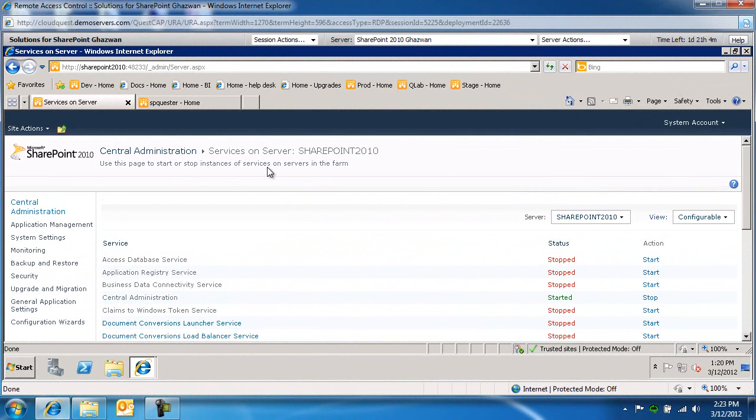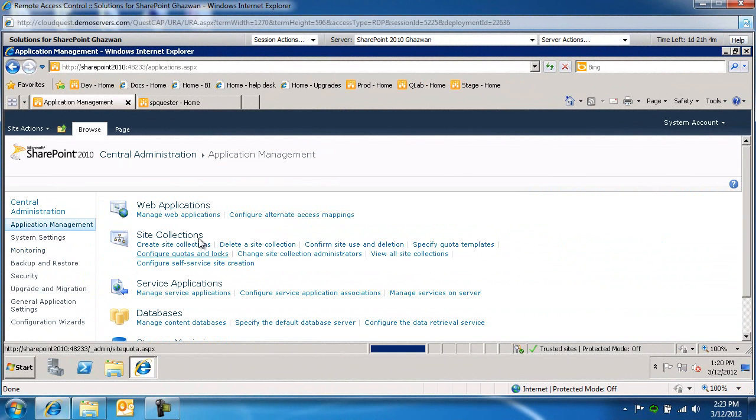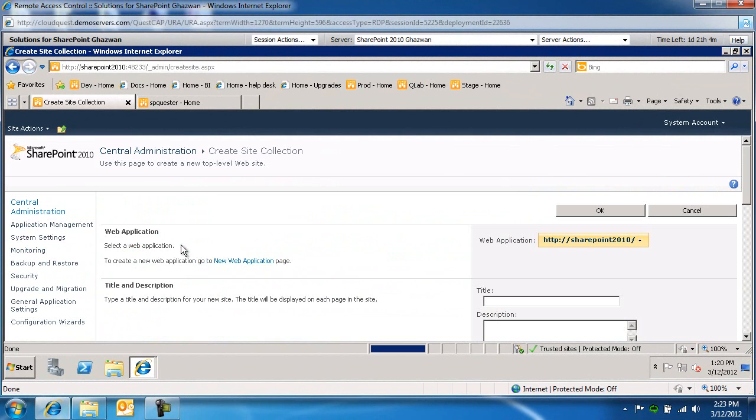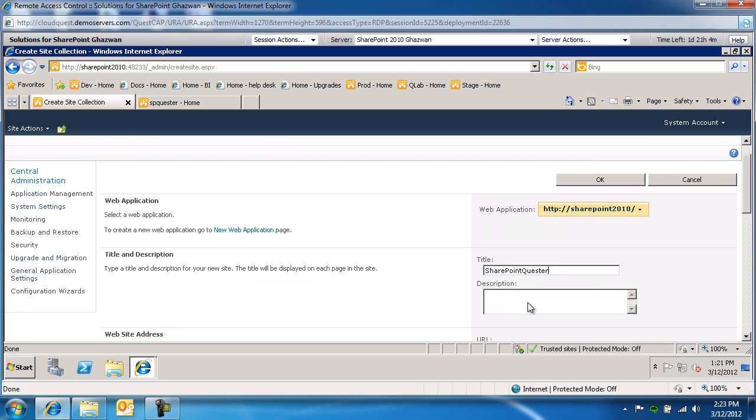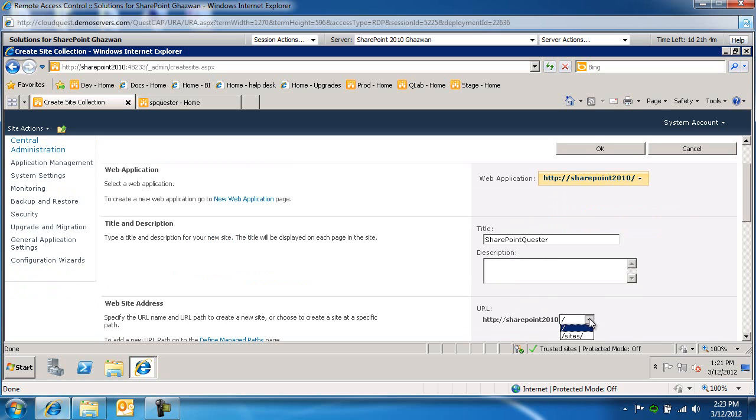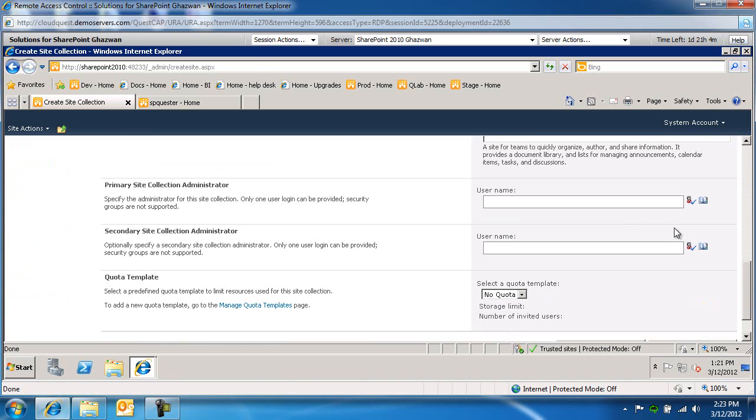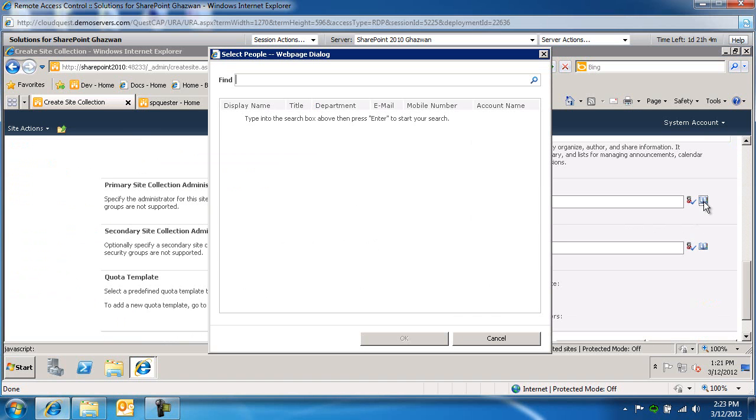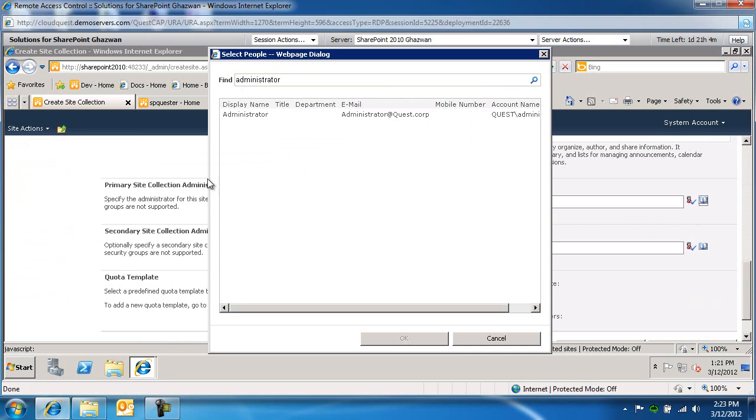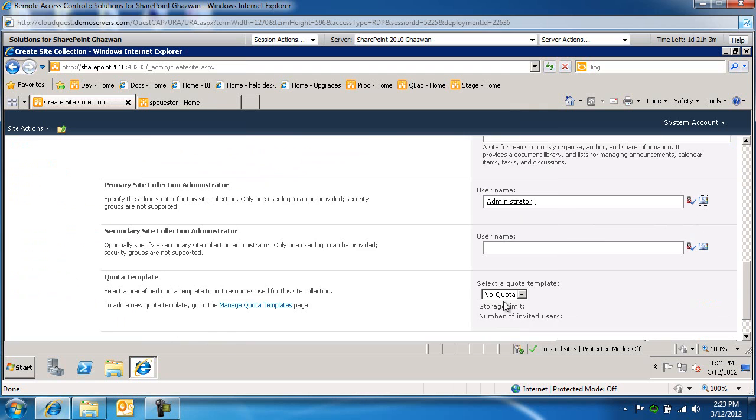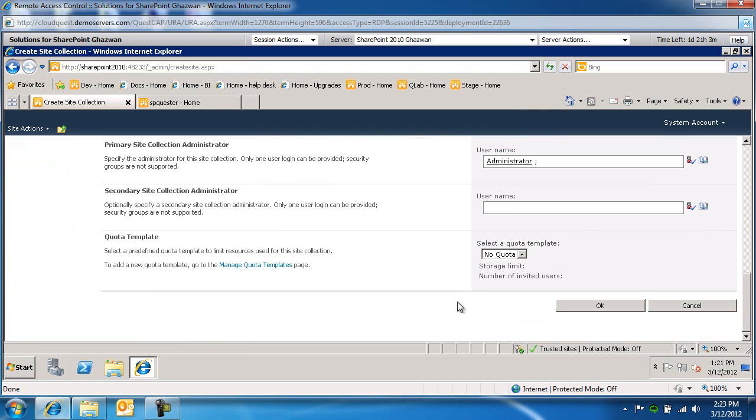Then create a site collection. We're going to call this SharePointQuester. Under sites, this will be SharePointQuester. It's a team site, and plug in the administrator. This is the primary site collection administrator, and then we'll go ahead and provision the site collection.